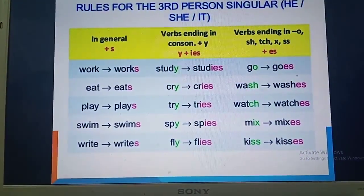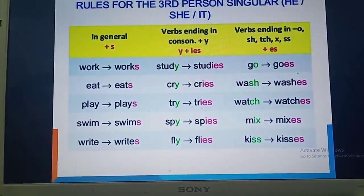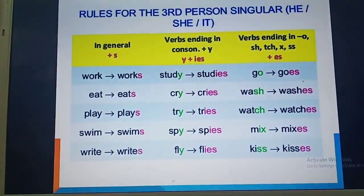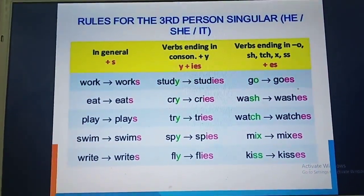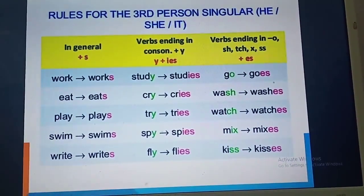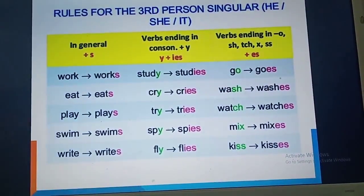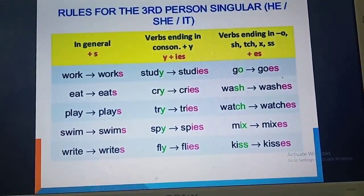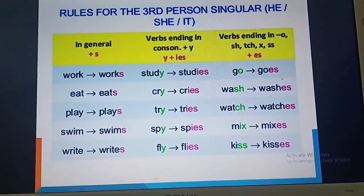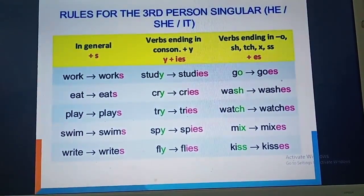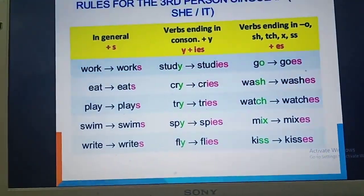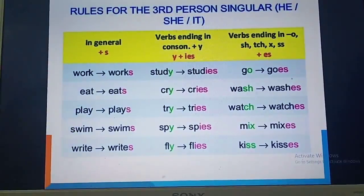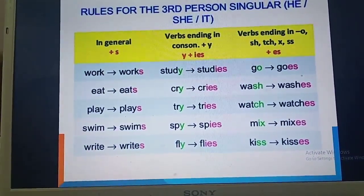There is a rule for adding S or IES to verbs. In general, we add only S to Verb 1. But if the verb ends with Y, we add IES in place of Y. And if it ends in O, SH, TCH, X, SS, or any of these, we add ES. For example, 'study' becomes 'studies' — IES is added because Y is at the end. 'Go' becomes 'goes' because it ends with O. 'Spy' becomes 'spies.' 'Mix' becomes 'mixes' because it ends with X. These are the rules to keep in mind when changing Verb 1 by adding S, IES, or ES.